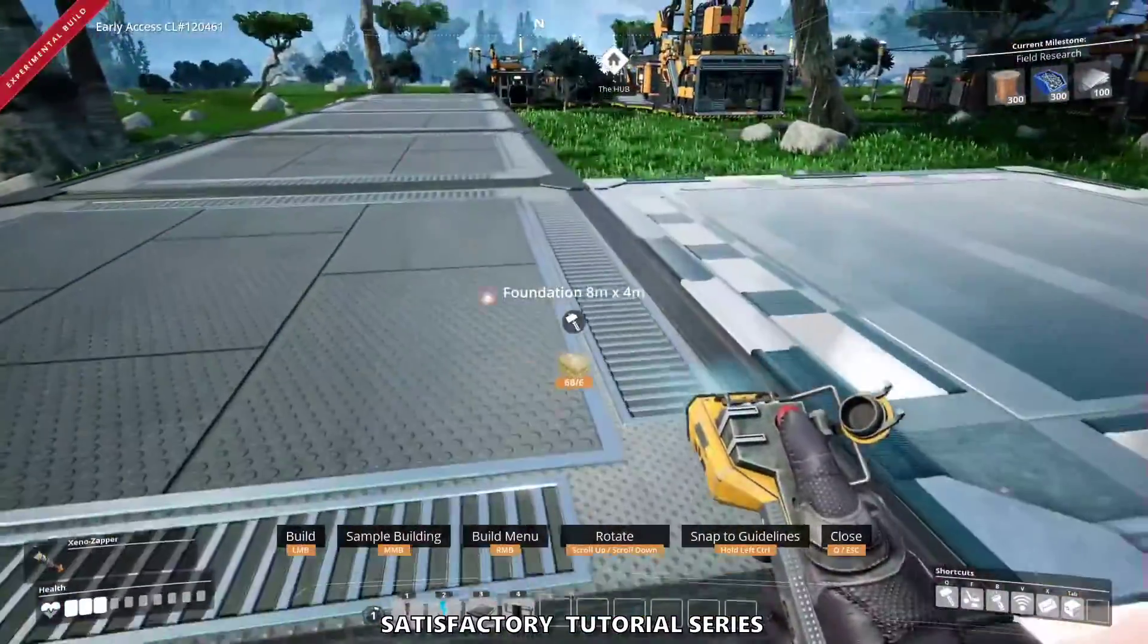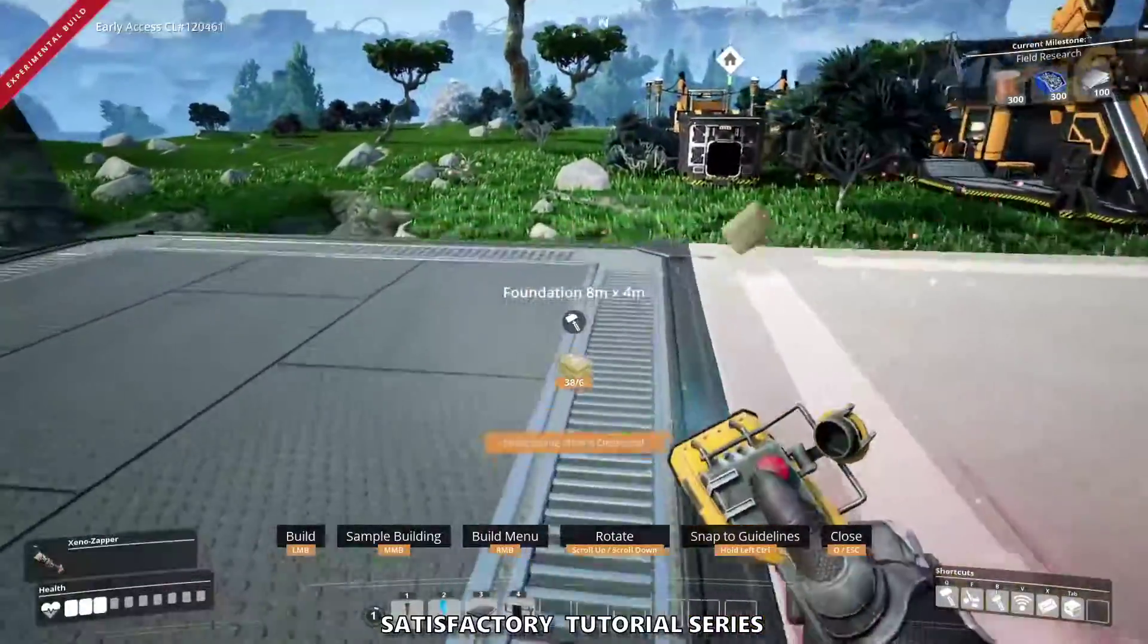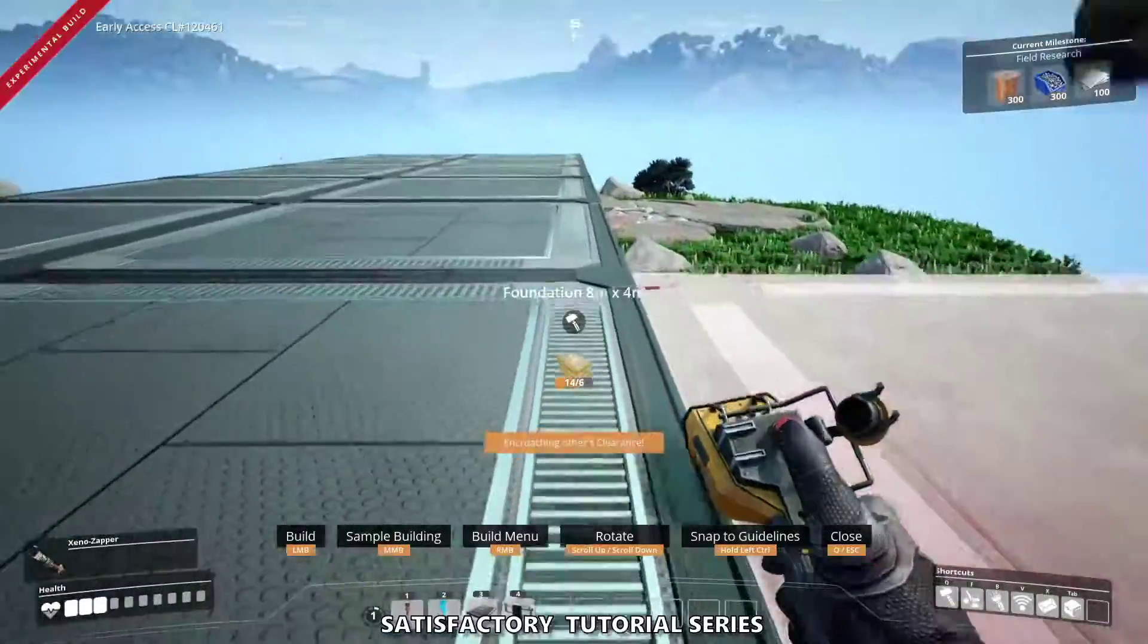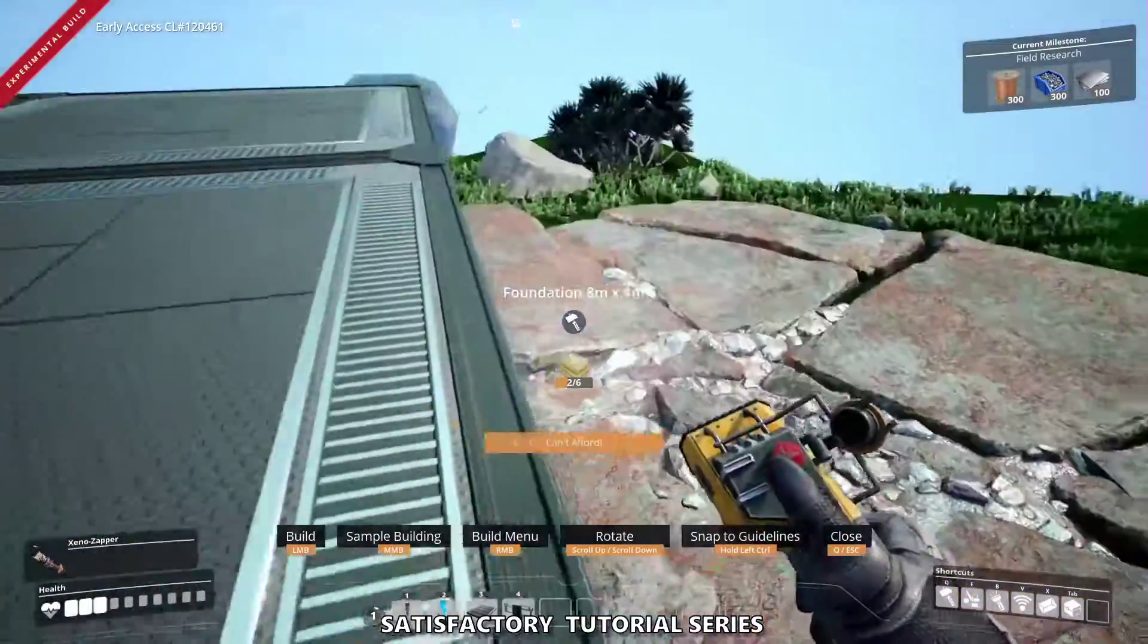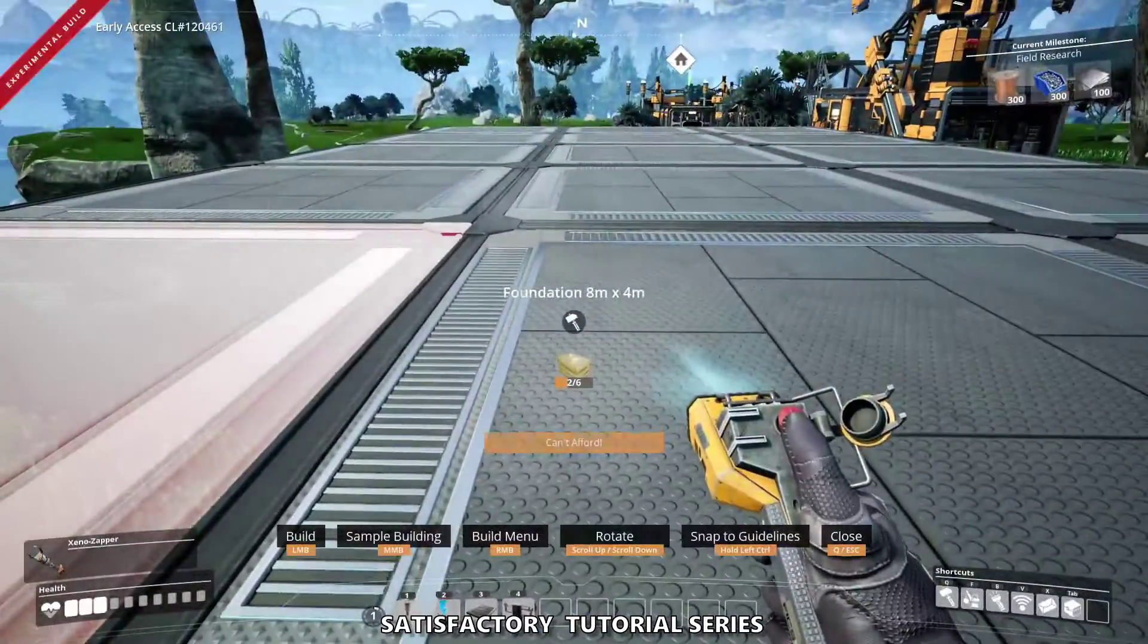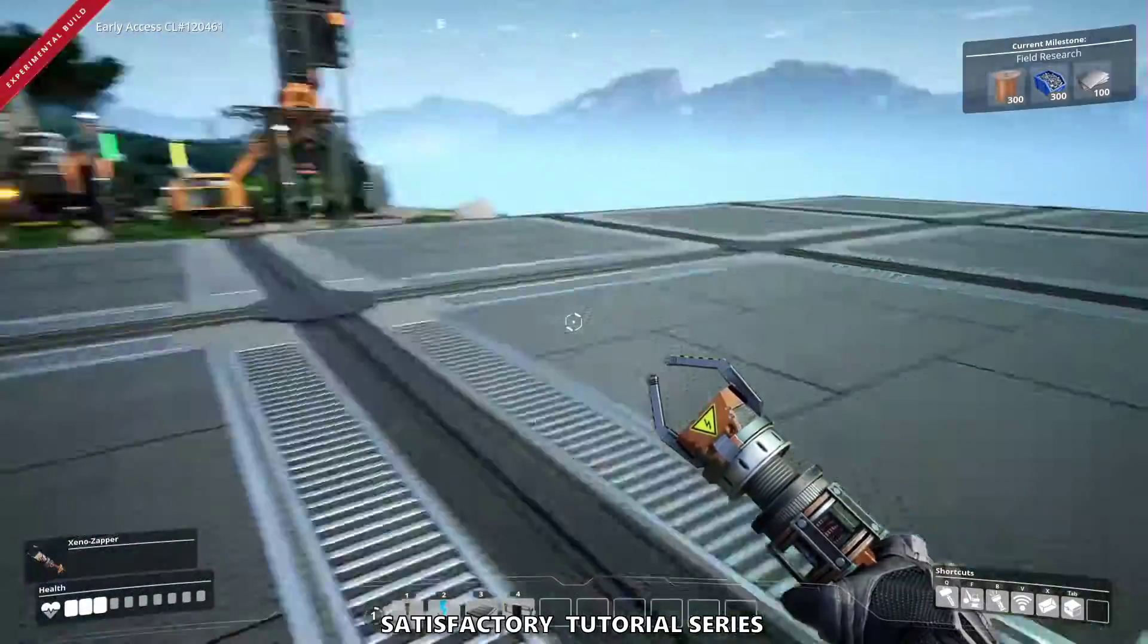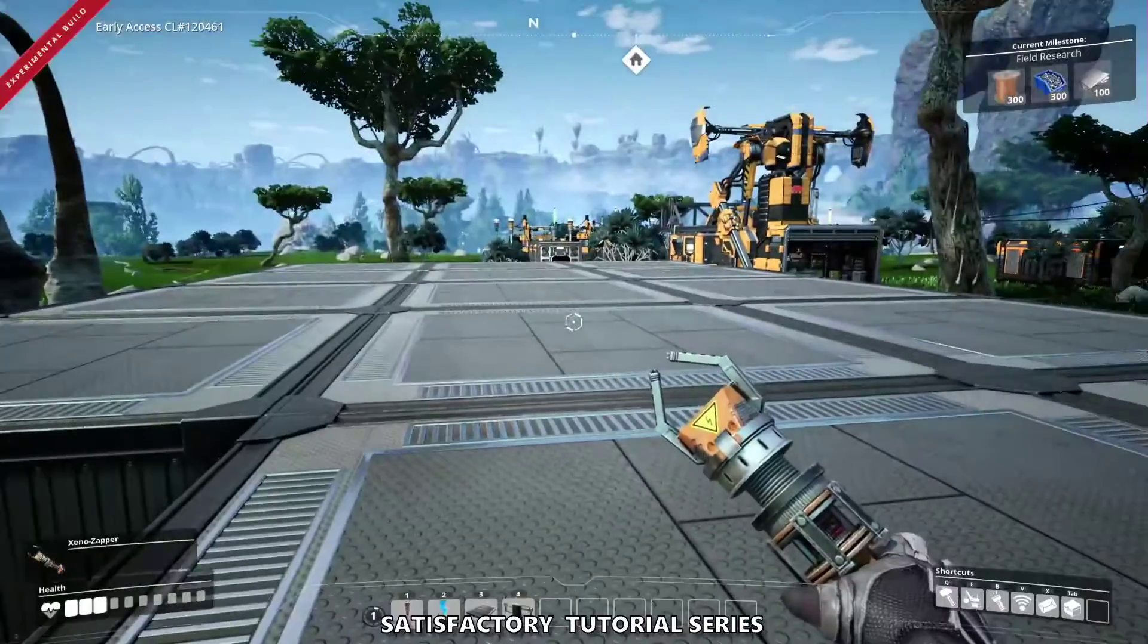We're going to put a few more down. You can get a bit fast about doing your foundation placement. And when you run out of concrete it tells you you can't afford. So I want to go get more concrete and we'll come back and continue this in a second.